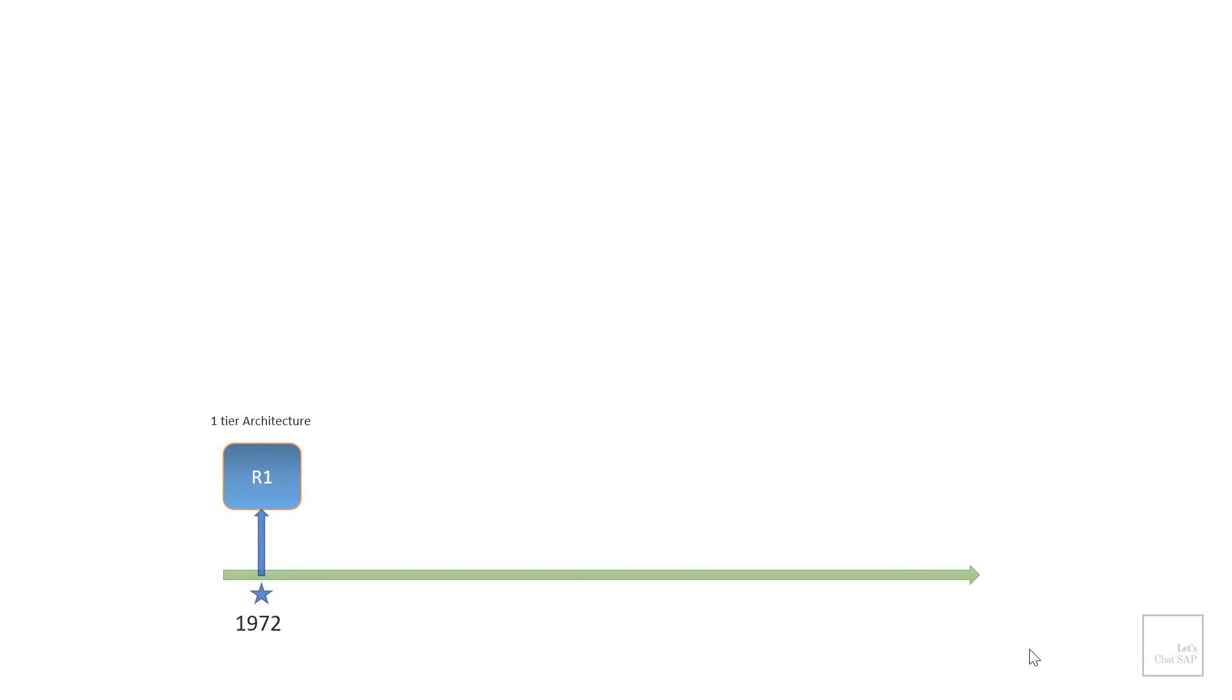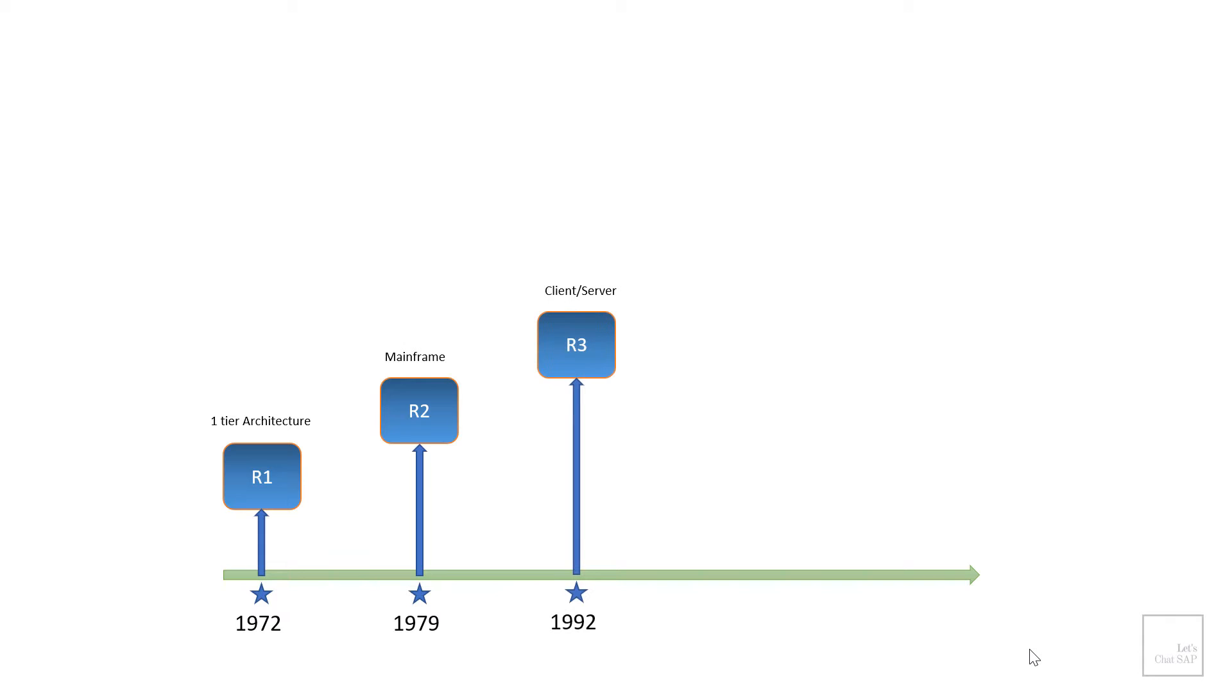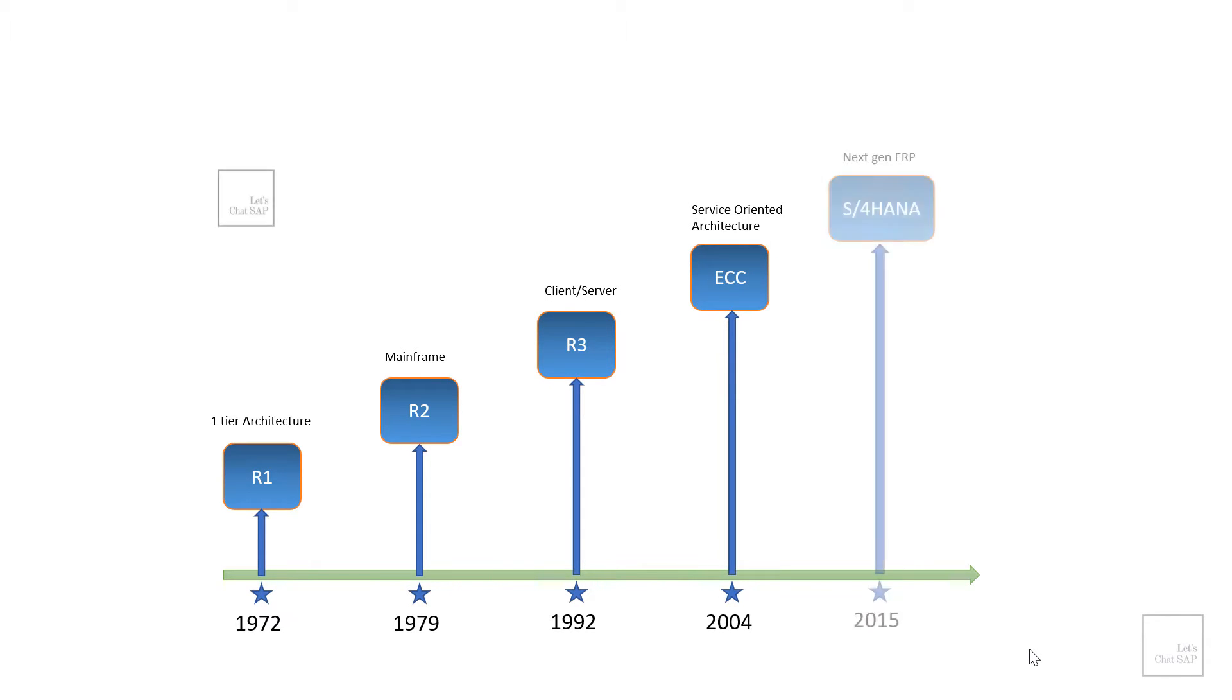So now let's talk about evolution of SAP's ERP systems. It all started for SAP in 1972 with the R1 system. Then R2 came out in 1979, R3 in 1992, ECC in 2004 and the latest and greatest next generation ERP system called SAP S4HANA in 2015. Let's talk about S4HANA in another video as this one is all about SAP ECC system.